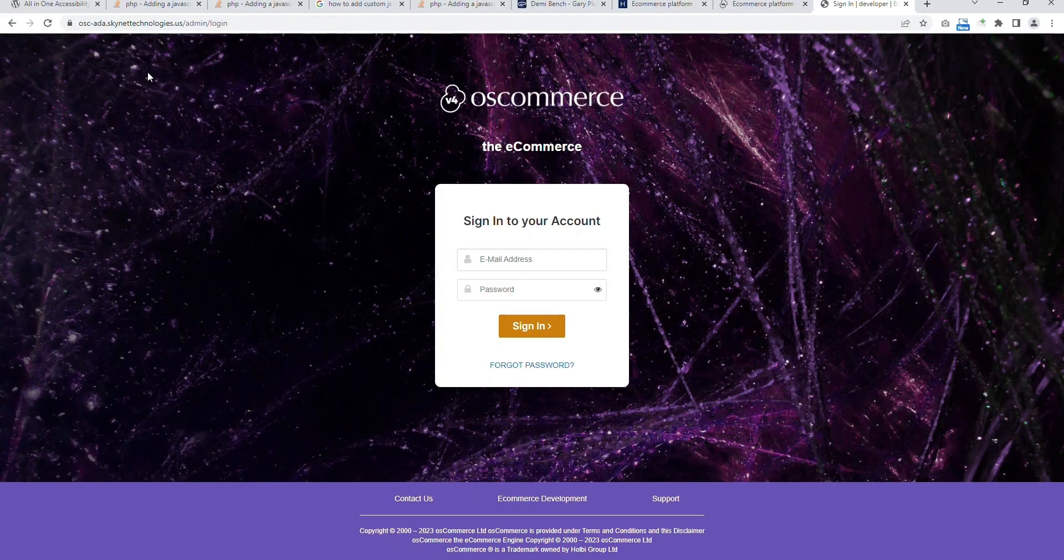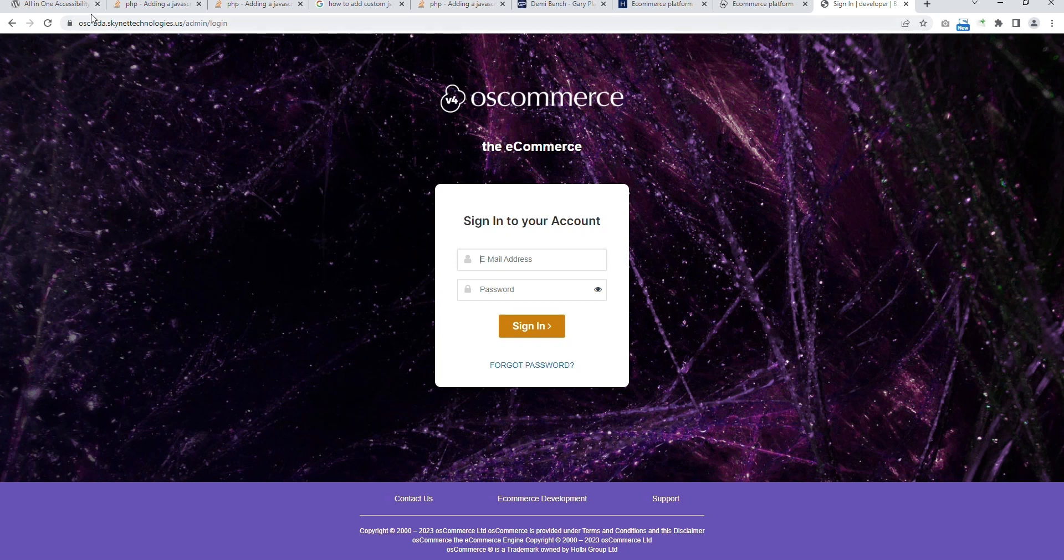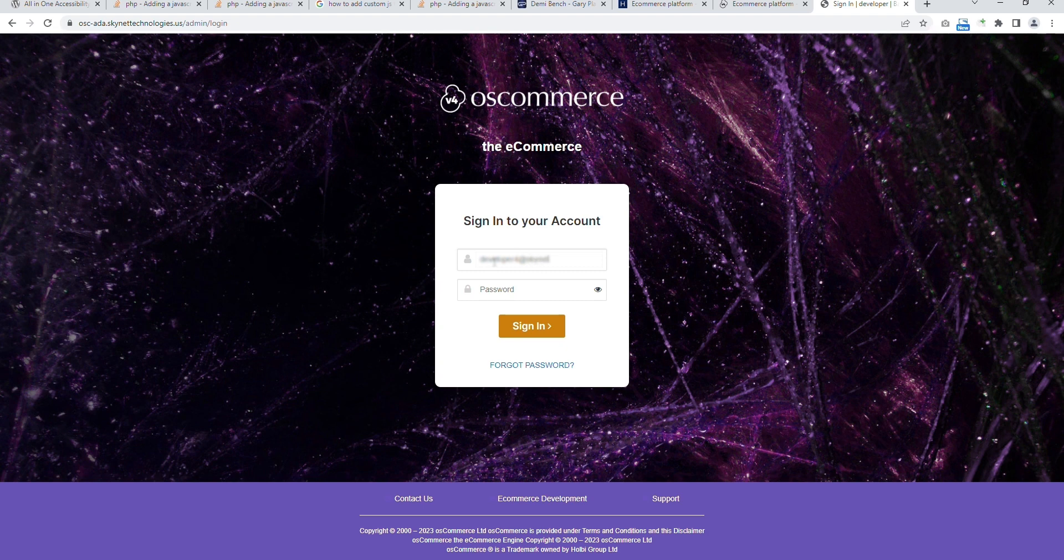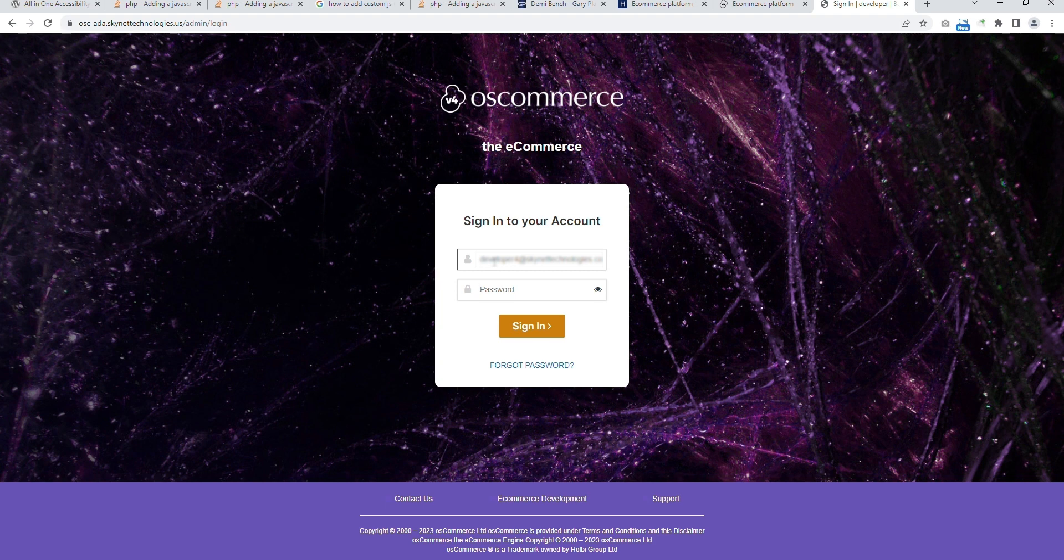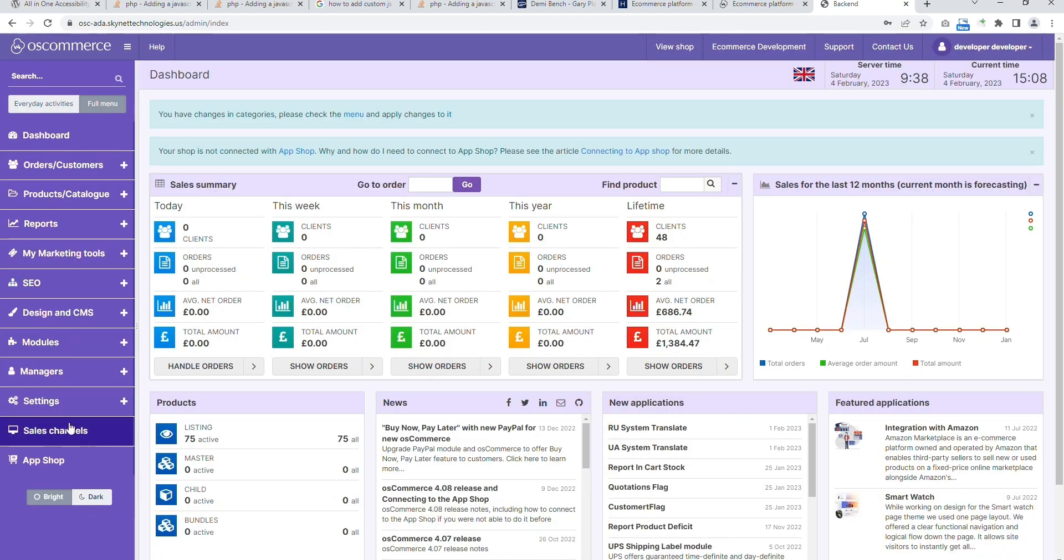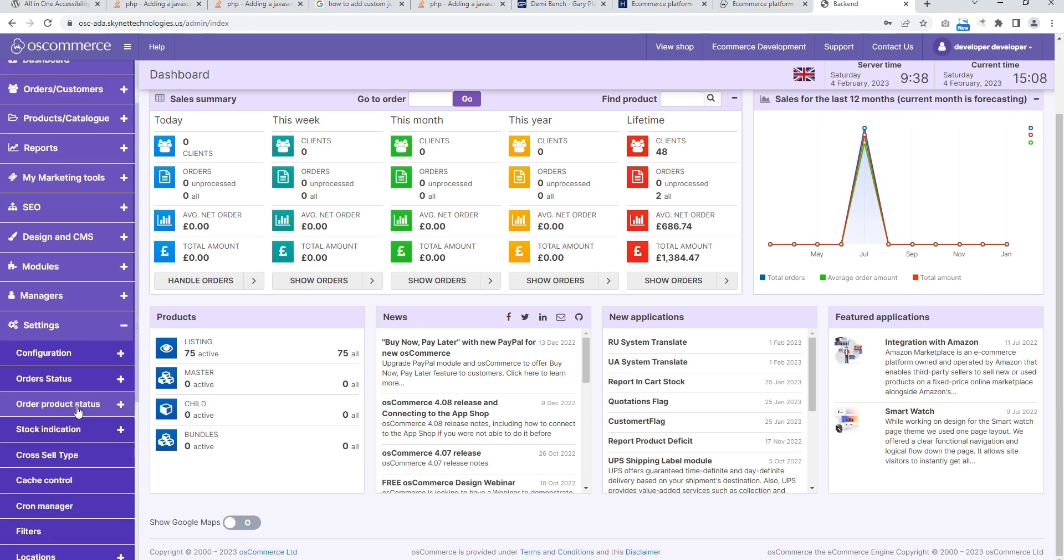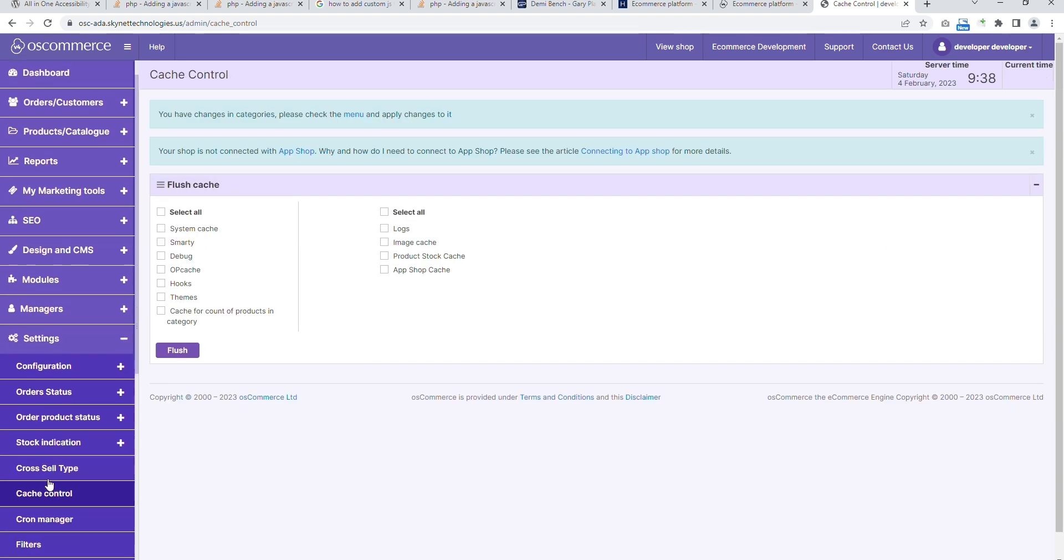If you have enabled cache, please clear cache. Login to OS Commerce 4 Admin. Go to settings. On that click cache control and select all checkbox and click on flush button.